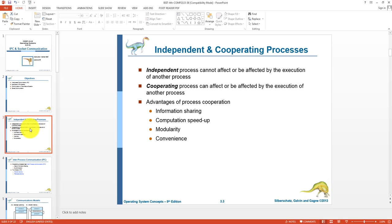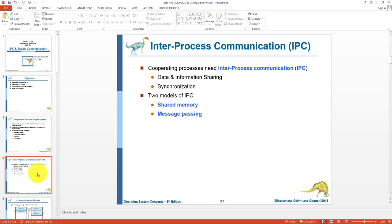The advantage of cooperating processes is that they can share information with each other. With cooperating processes we can divide a main task into different sub-tasks and solve them in different processors or distributed systems, which speeds up computation. Similarly, we can design applications following the principles of modularity, and these types of processes provide convenience.